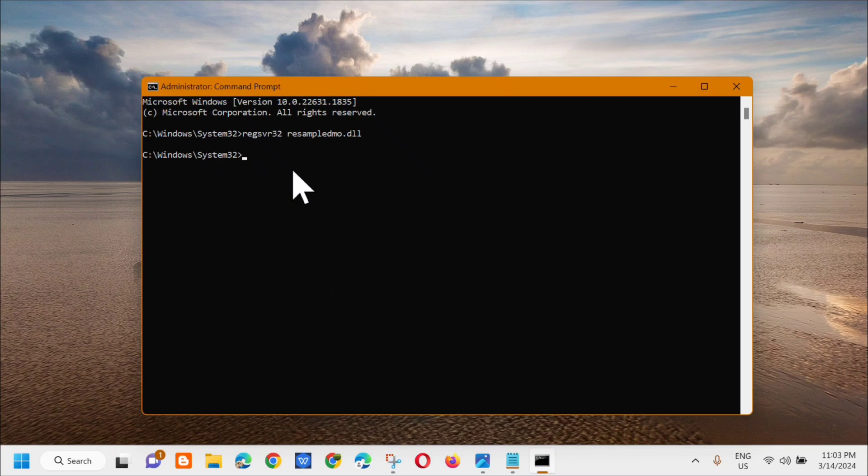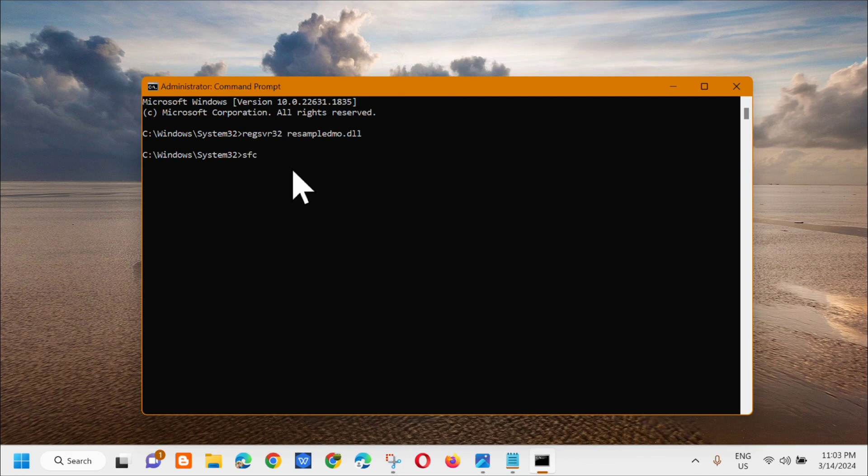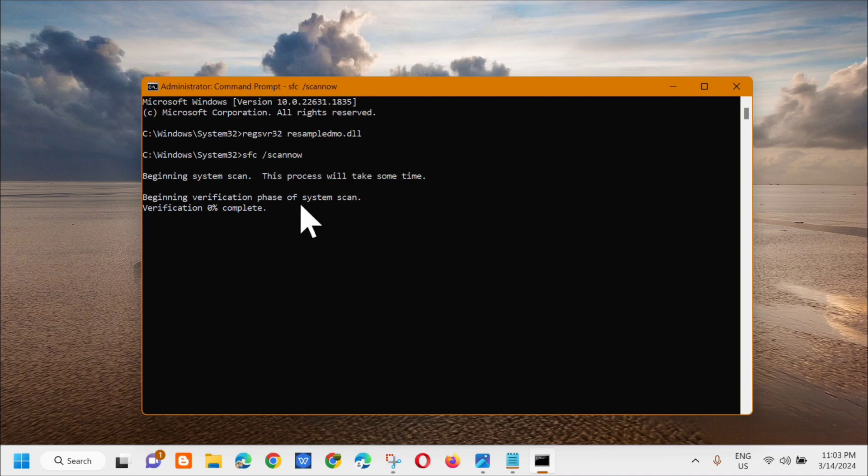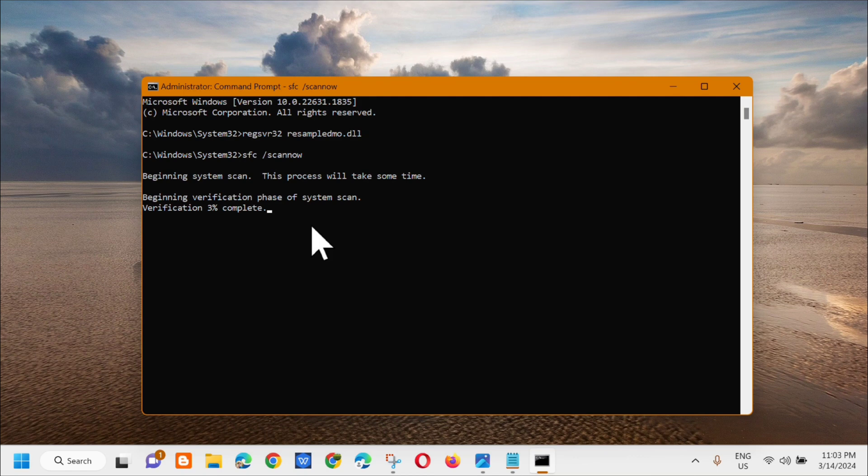The next command keyword you need to enter is sfc space /scannow (one word: /scannow), then press Enter. You can see here 'beginning system scan, this process will take some time, beginning verification of system scan.' We just need to wait for the verification to complete to 100%.